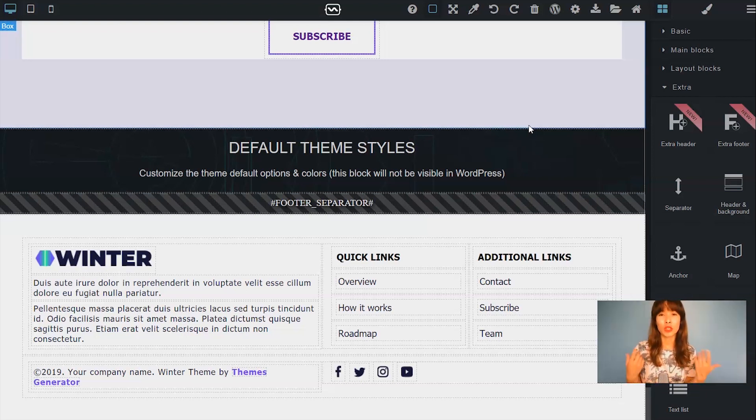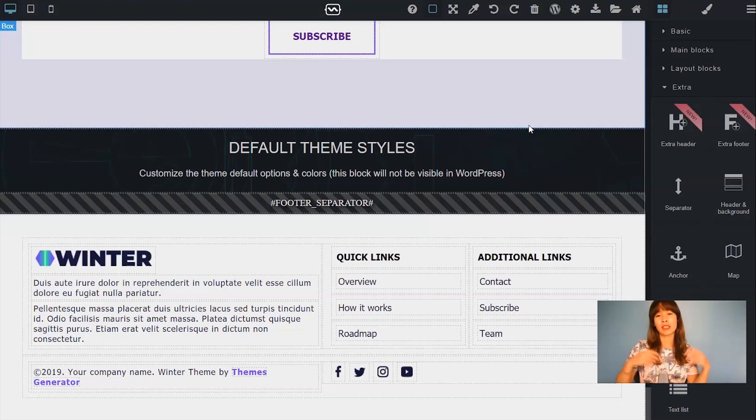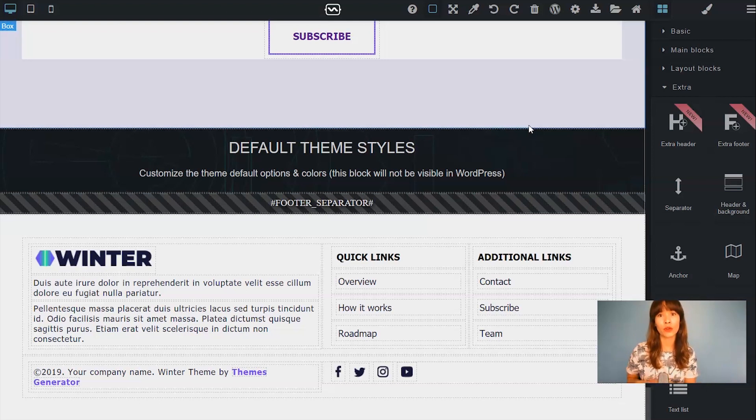So you would use an extra footer if you want to display different footers on your home page and inside your internal pages or your blog posts.